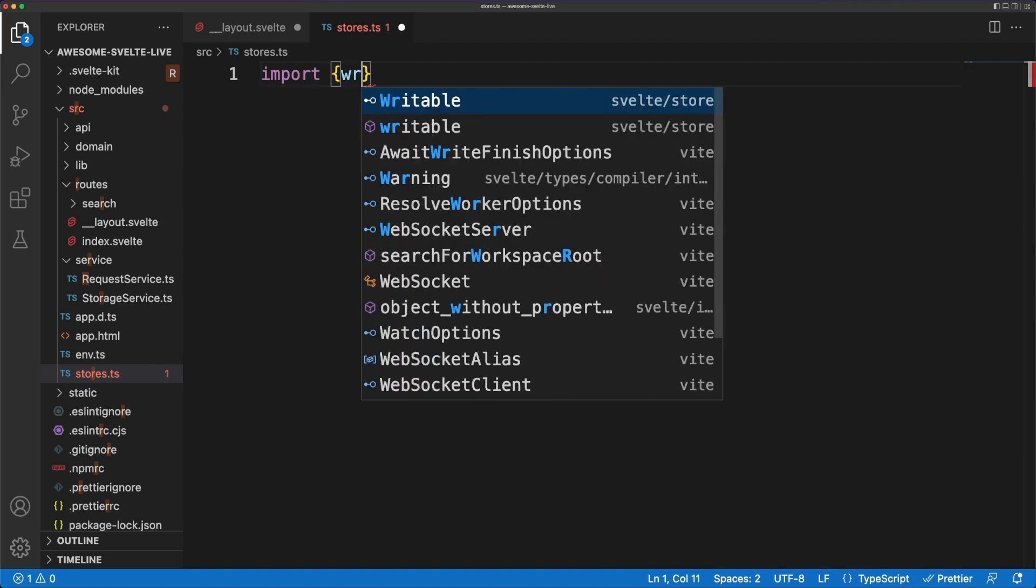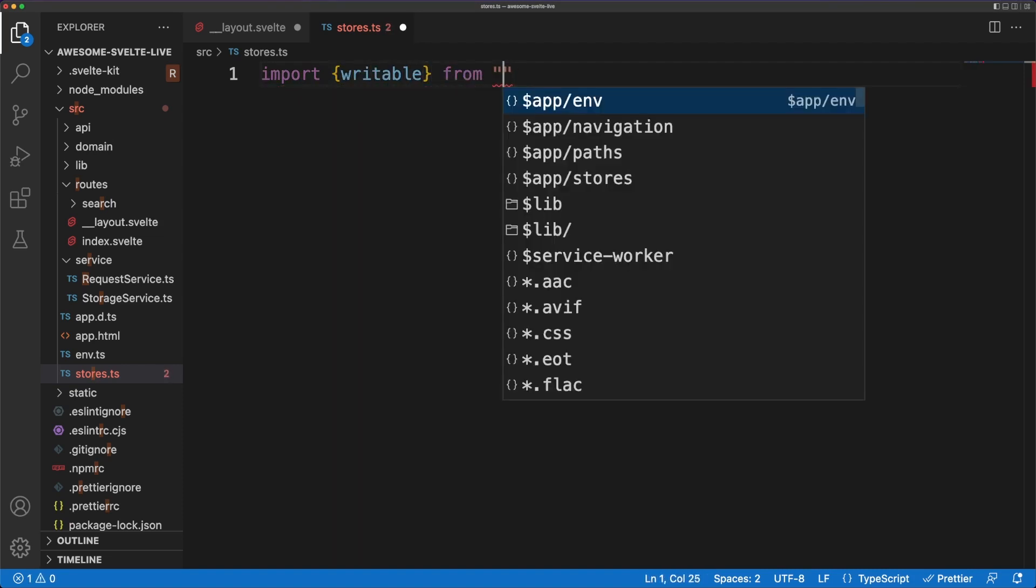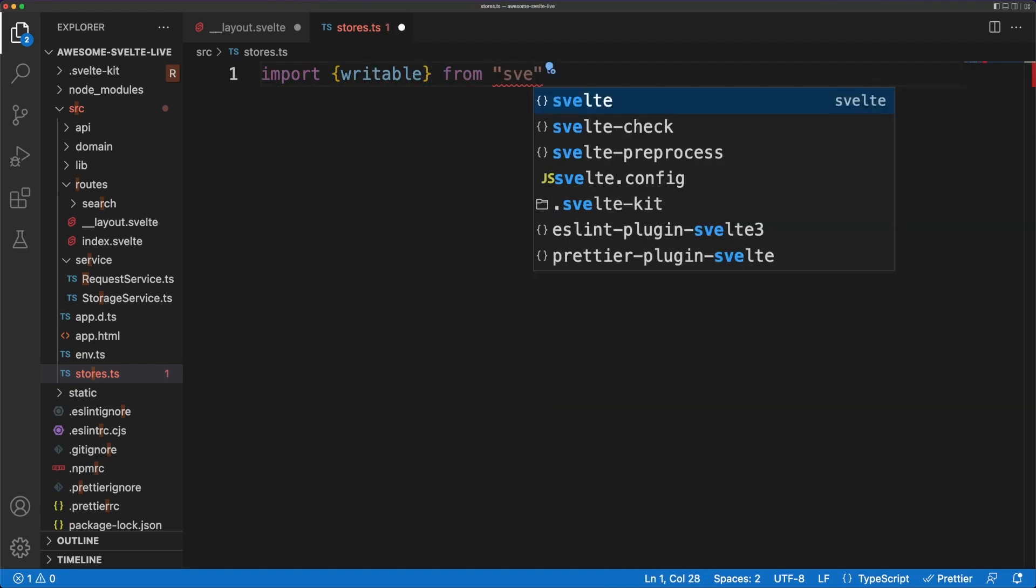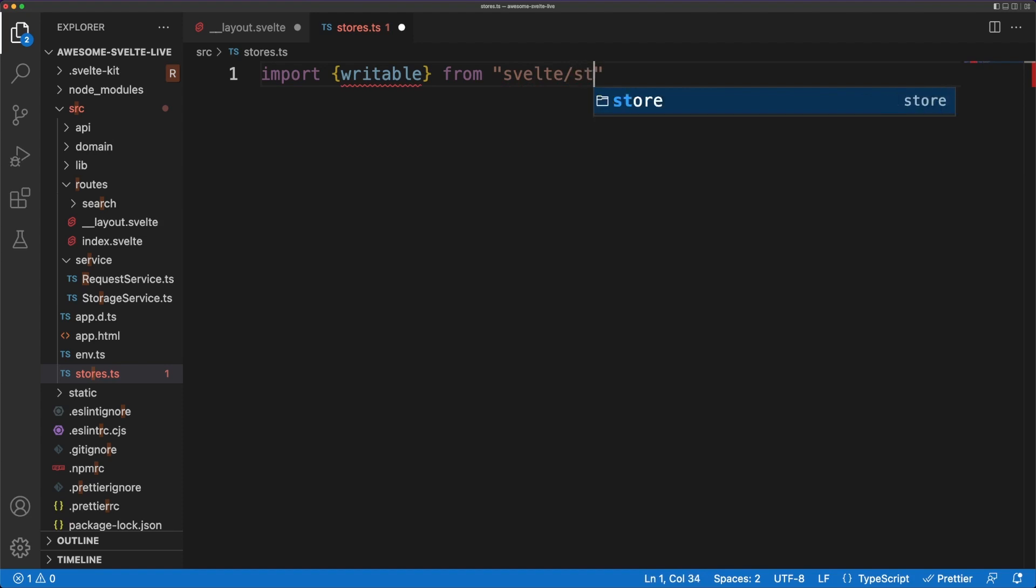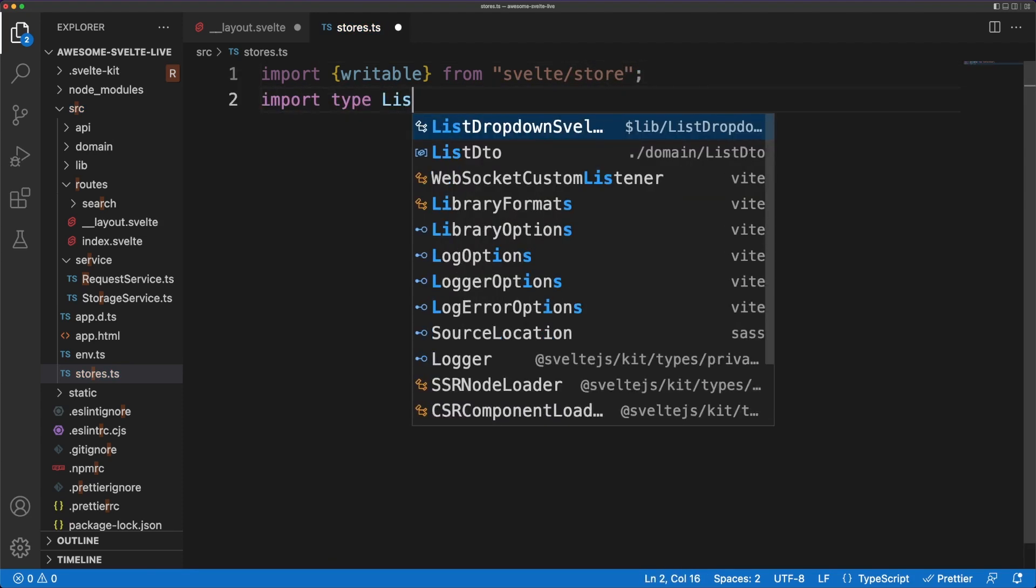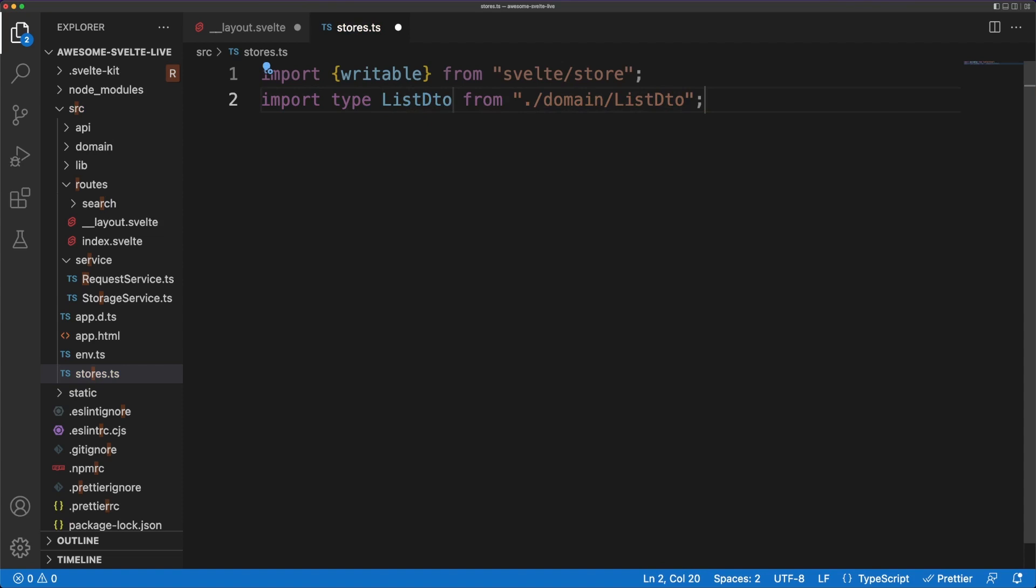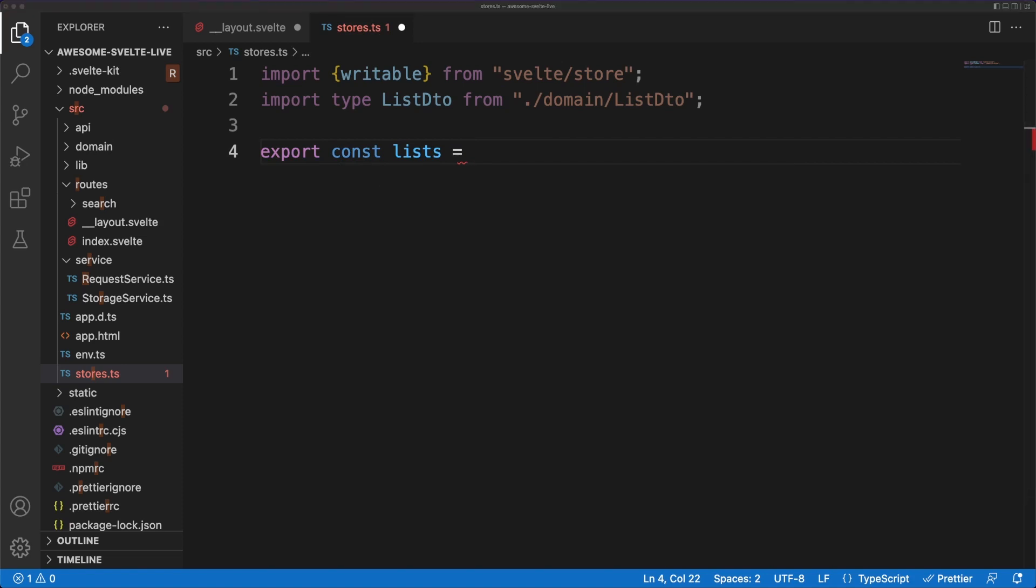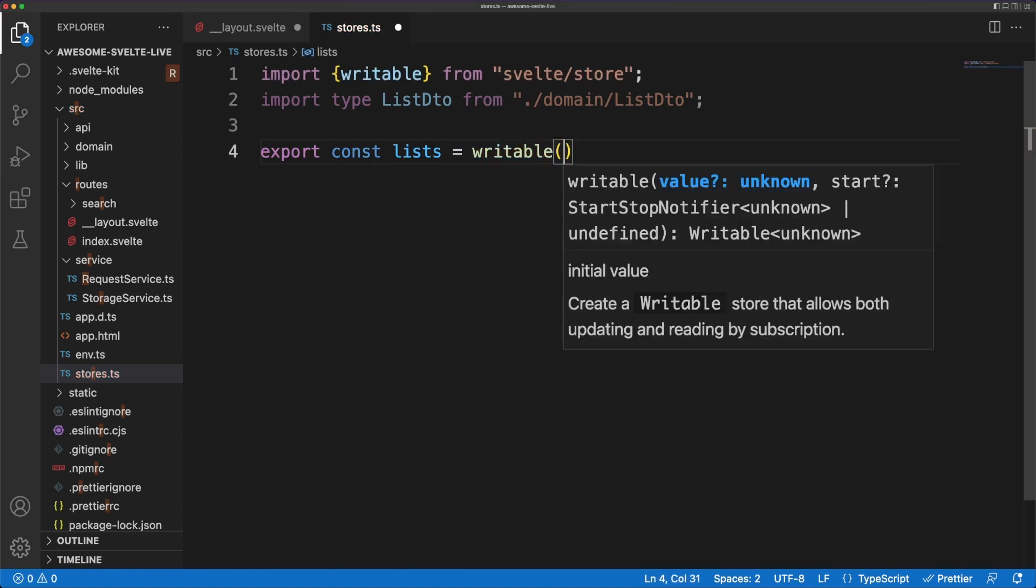The init endpoint will also return an array of movie lists associated with the user making the request. I will save that info in a Svelte writable store. The store is Svelte's solution to address the state management problem, and it offers a lot of flexibility and powerful features. In short, we are ending up with a centralized point where app data can be reliably saved and accessed from anywhere in the application.